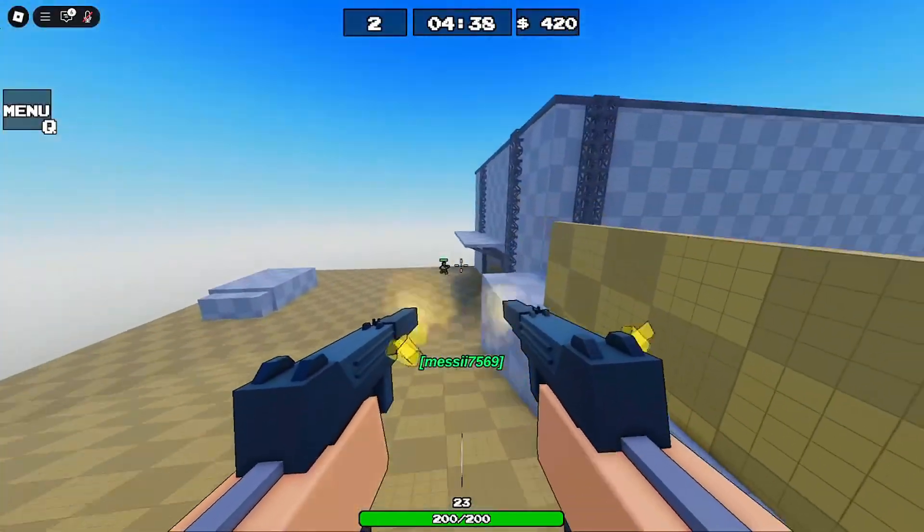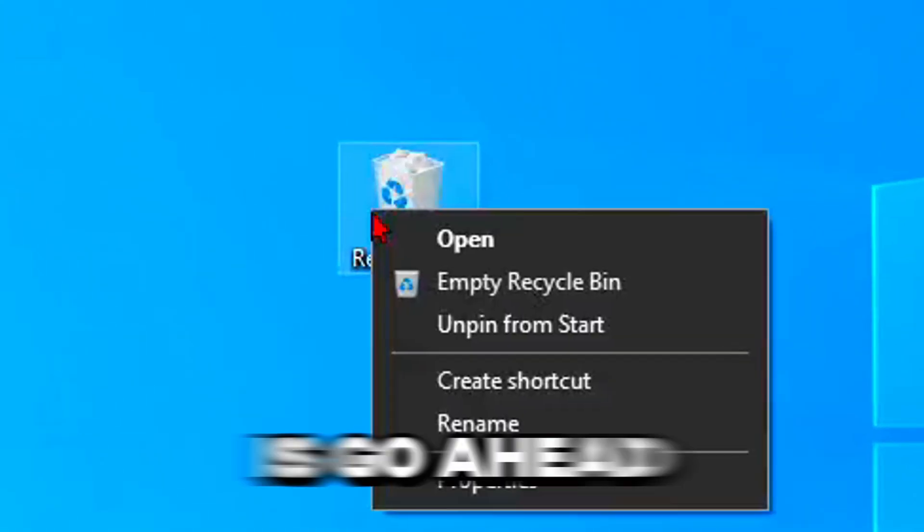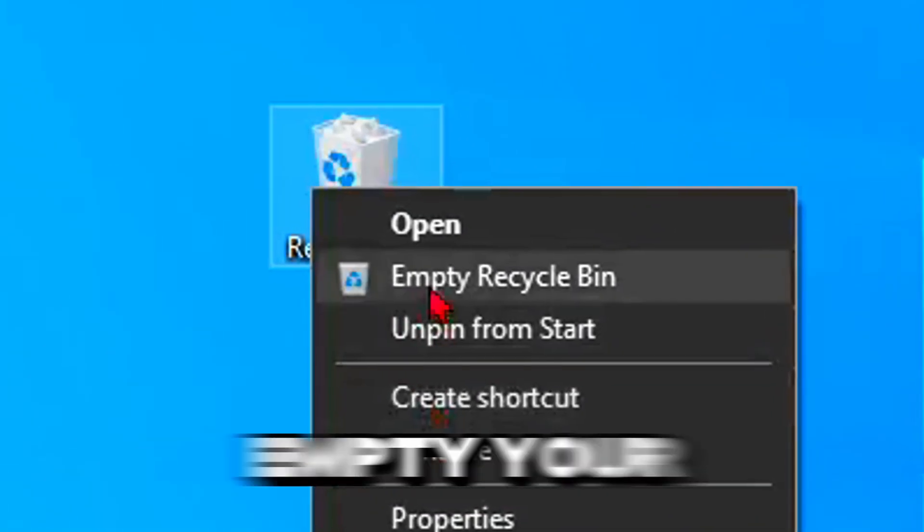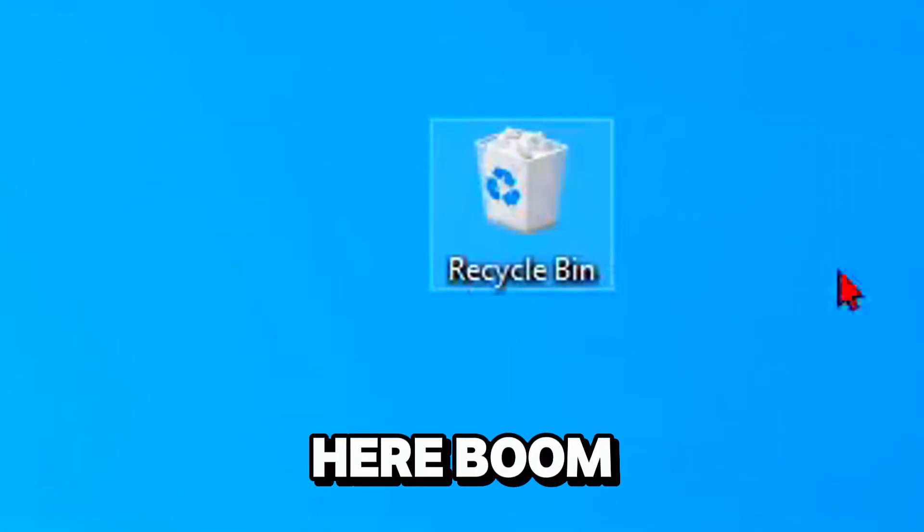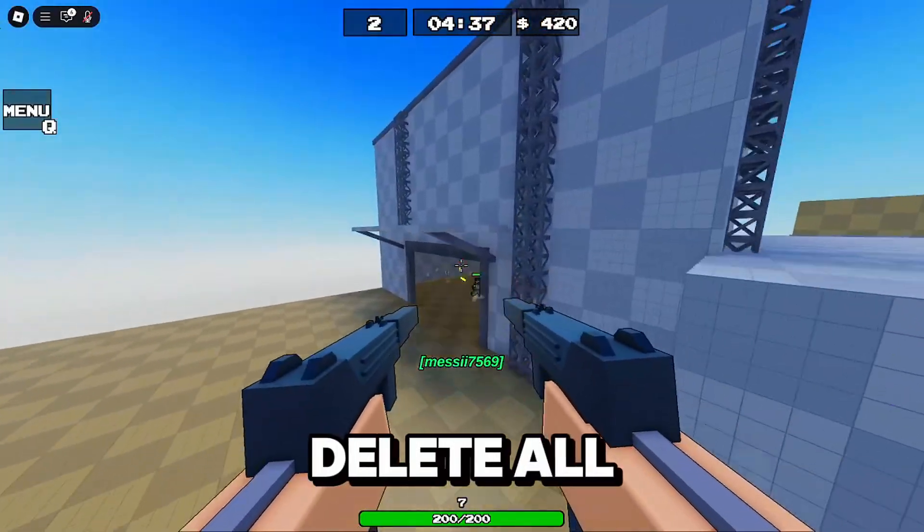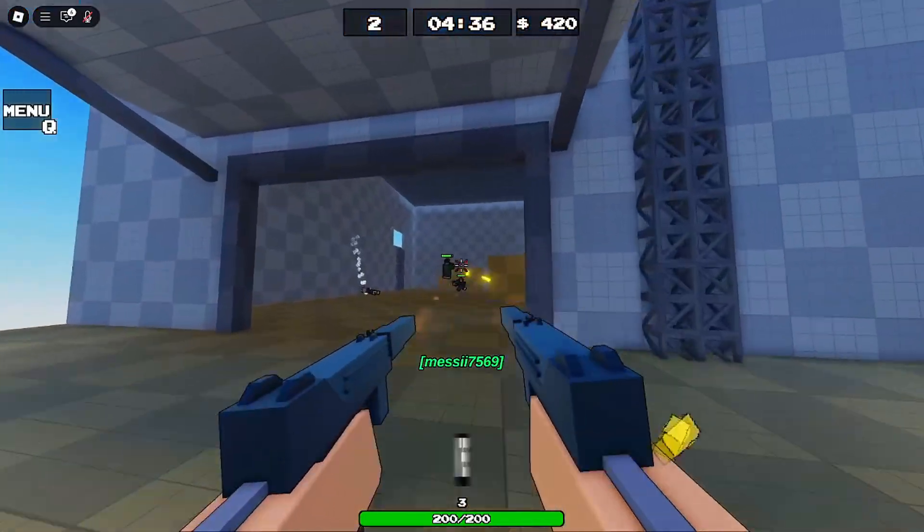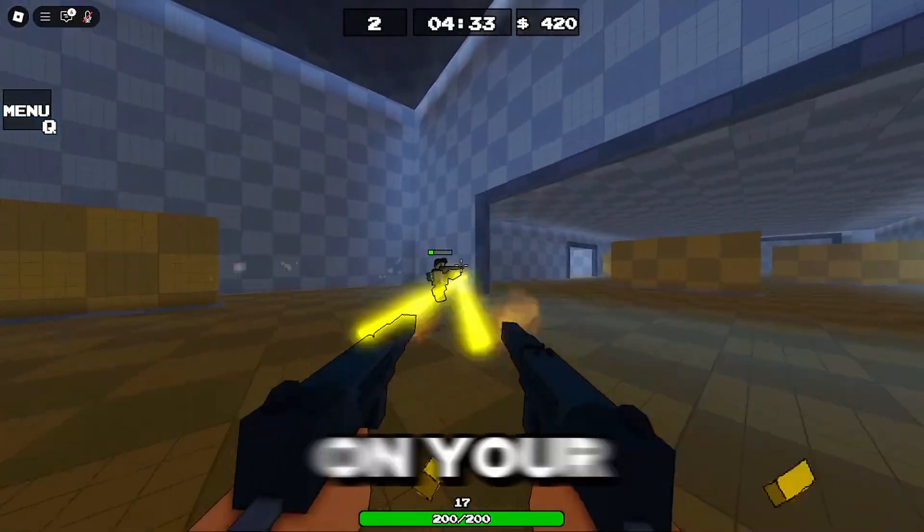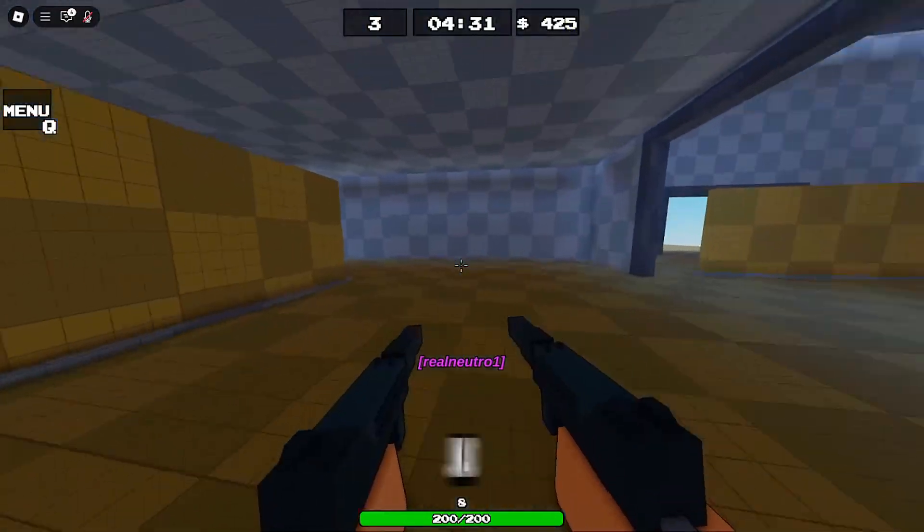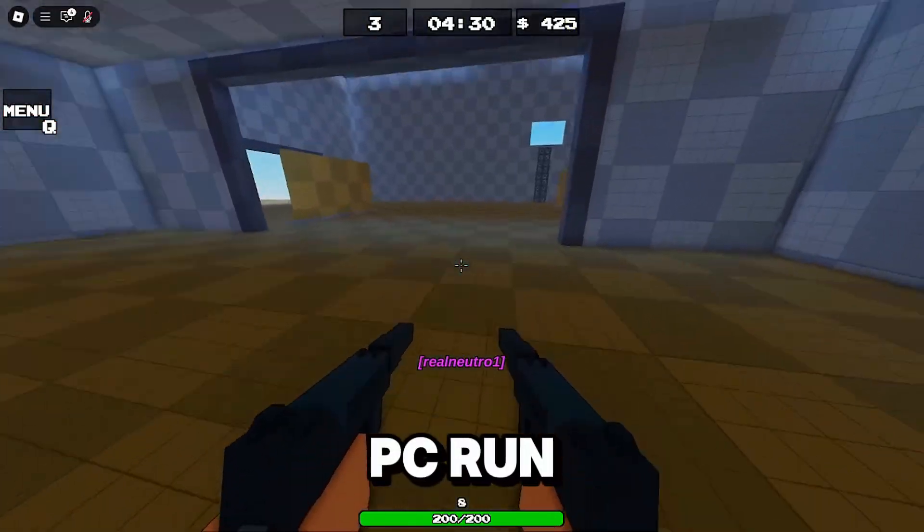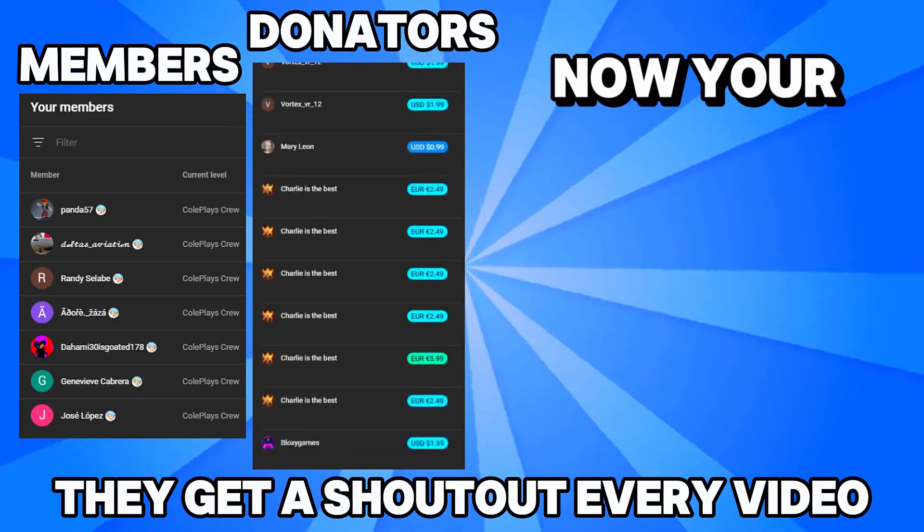Then what you want to do is empty your recycle bin. As you can see now it's going to delete all that stuff you just put in there and now you've freed up a whole bunch of space on your computer. What it does is it clears junk and makes your PC run faster.